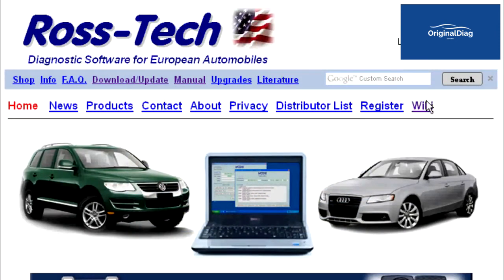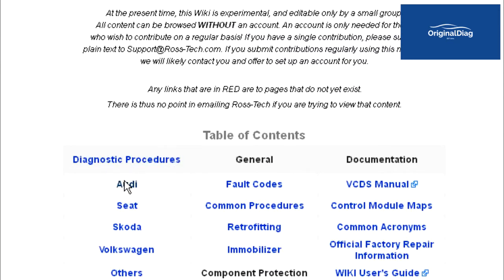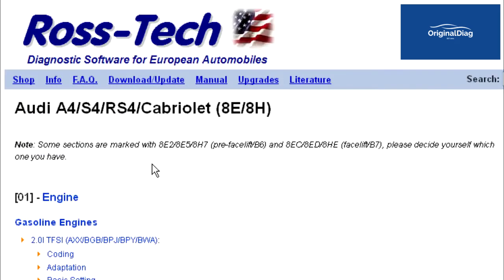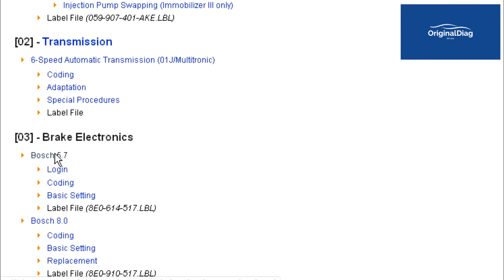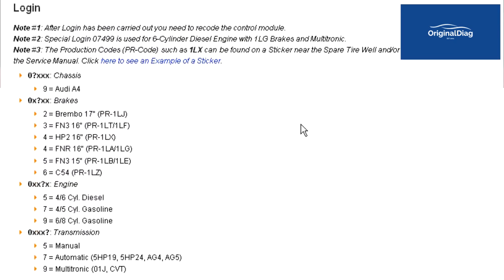To find the chart for this, go to the RossTech website and click on the wiki link. In the table of contents, click on Audi. Look for Audi A4 S4 RS4 Cabriolet 8E-8H 2001-2008. Notice the two digit codes in parenthesis — those represent the 7th and 8th digits of the VIN. Click on that link. Scroll down to 03 Brake Electronics and click on the Bosch 5.7 link. And now we have the information we need to generate the login and coding.